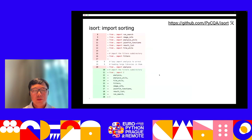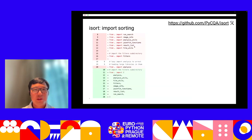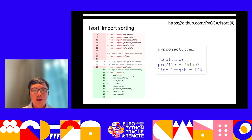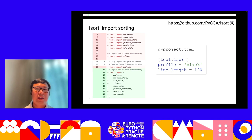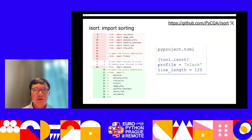We also use isort to sort our imports, so different import statements from the same module can be organized together and sorted appropriately. The configuration can also be added to pyproject.toml. When you use isort with Black, you may want to use the Black profile to keep the format consistent.